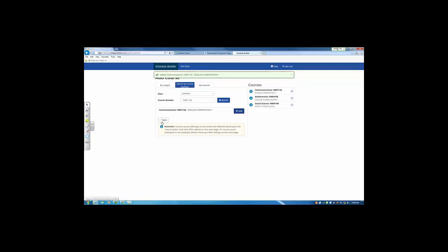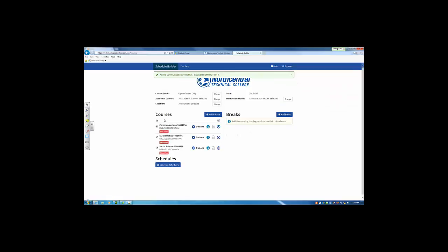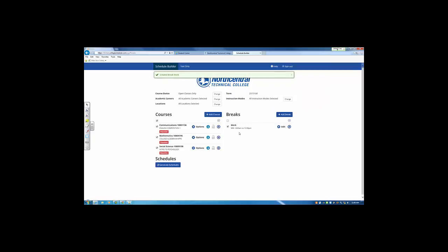To go back and generate schedules, click the back button and we can add in breaks. I work Monday and Wednesday mornings and cannot be in class on those dates. So I'm going to add that break in and it will filter out any sections that would conflict with that.